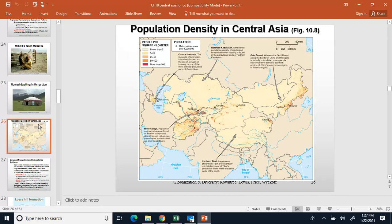This shows the population density of the area. You can see the Stan nations are very lightly populated — not a lot of people — but there are some thicker pockets of population, and the Kazakhstan area has a bit more population.